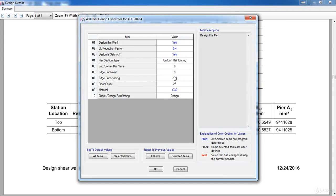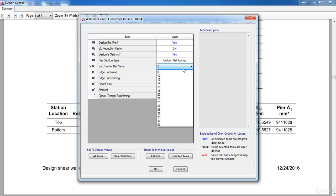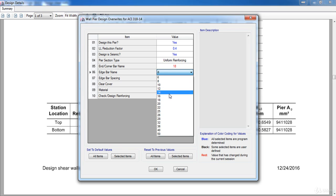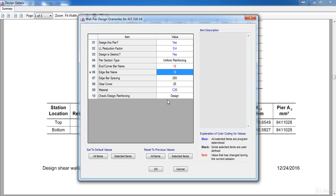Now in this form, here we can find the corner bar size and the edge bar size. Suppose that I am going to use bars with diameter 18, and the spacing between the bars I will take it 25 cm. Now click OK.